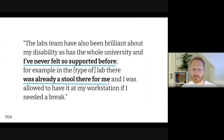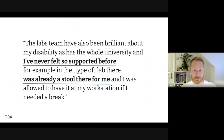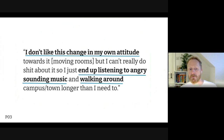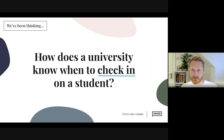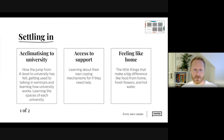But we also have this student saying: 'The labs team have been brilliant about my disability — I've never felt so supported. In the lab there was already a stool there for me and I was allowed to have it at my workstation if I needed a break.' It was really lovely to hear someone has never felt more supported, tied to something as specific as a stool. And another saying: 'I don't like this change in my own attitude — I can't really do much about it so I end up listening to angry-sounding music and walking around campus longer than I need to.' My question: how does a university know when to check in on a student — both those in a really good place and those who aren't?